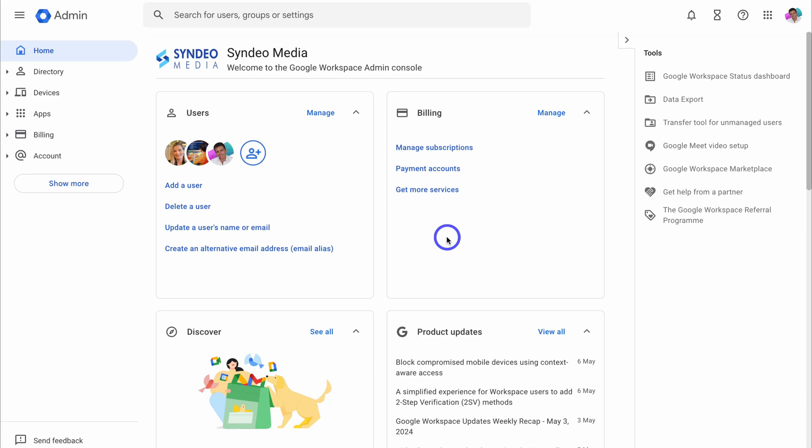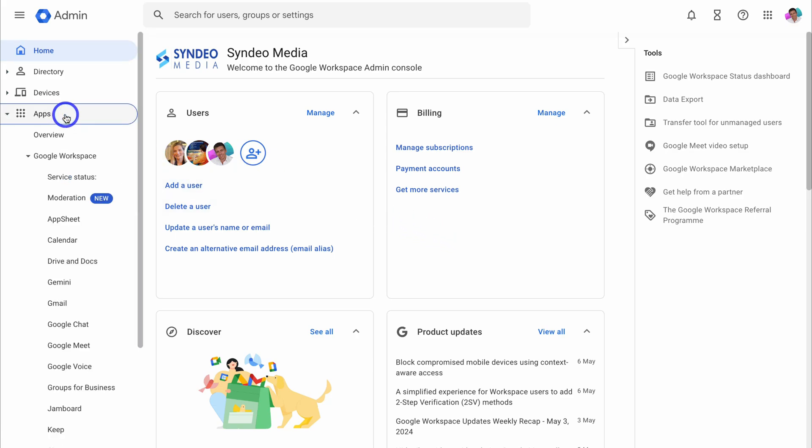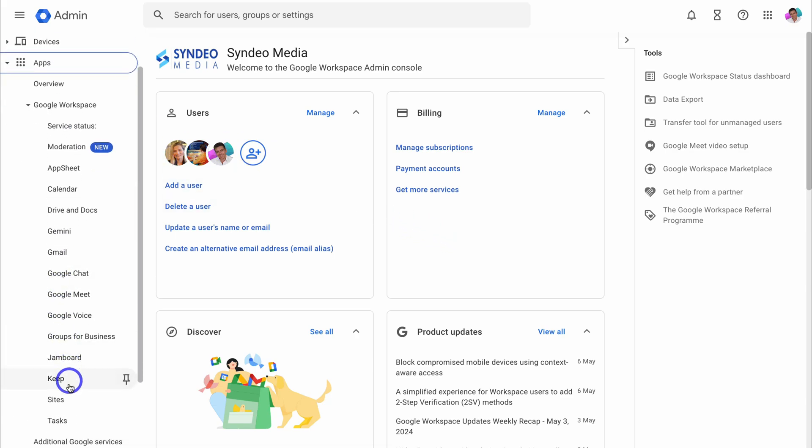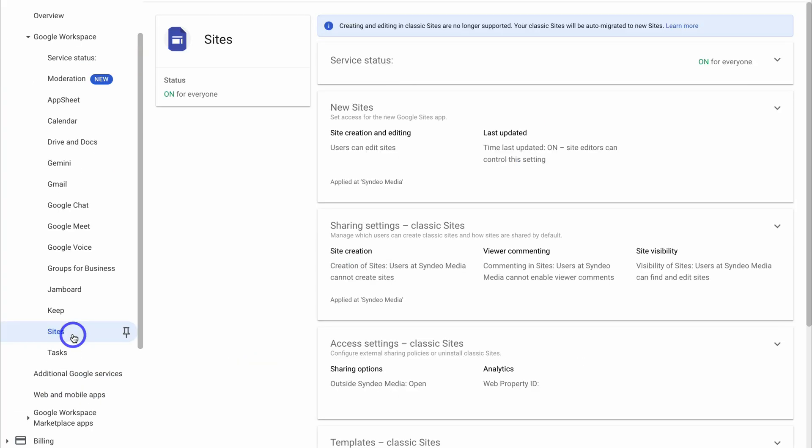Once you've logged into your admin console, simply navigate over to apps on the left hand side. Then navigate down to sites and click here.